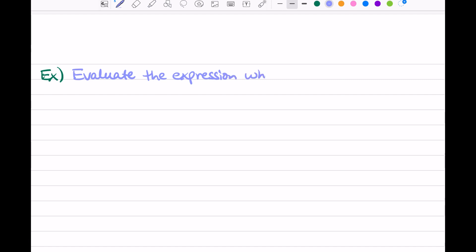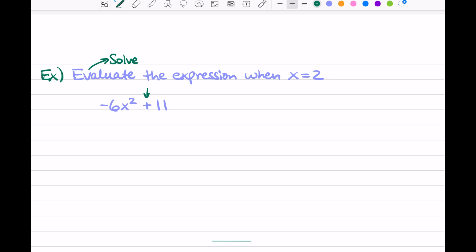Evaluate the expression when x equals 2. Our expression is negative 6x squared plus 11. Remember, the word evaluate is just a fancy word — it just means solve. We just want to solve the expression when x equals 2. And as we notice, there are a few operations going on: we're adding some numbers, we have an exponent, and we have some multiplication.